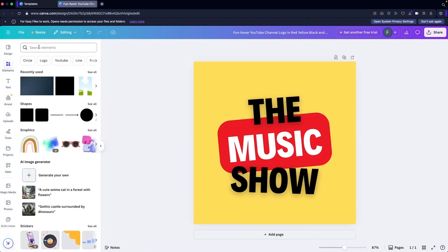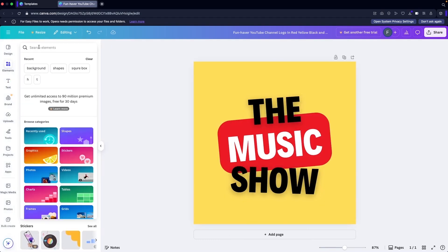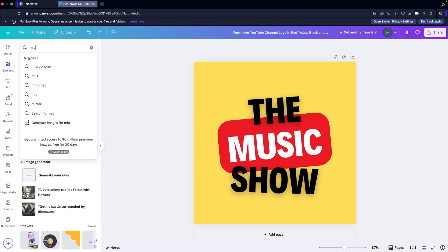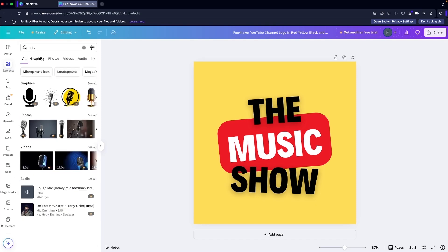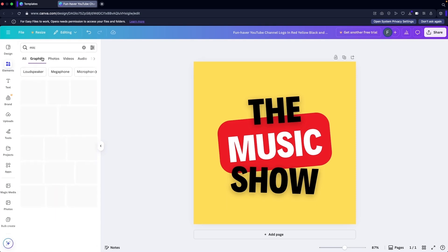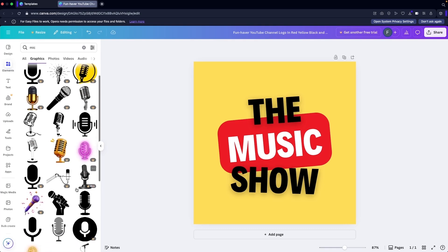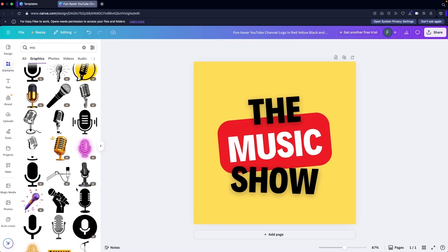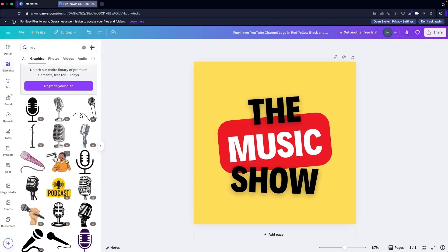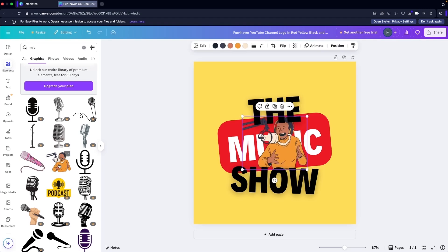I would look for the mic here. I would jump into graphics, and now let me look for something that I can use for free. We can use this icon here.